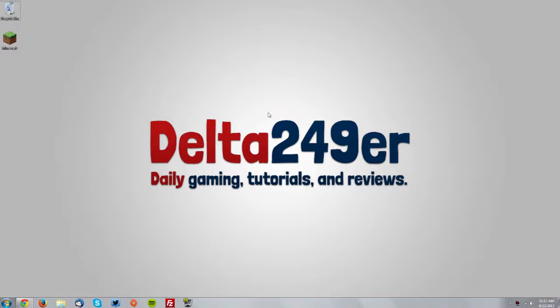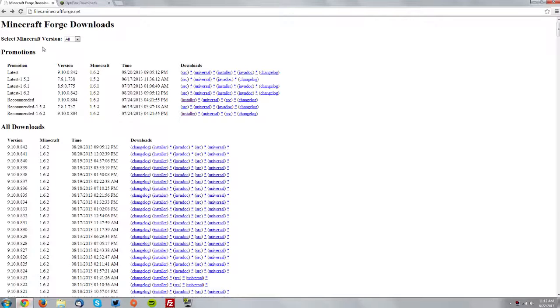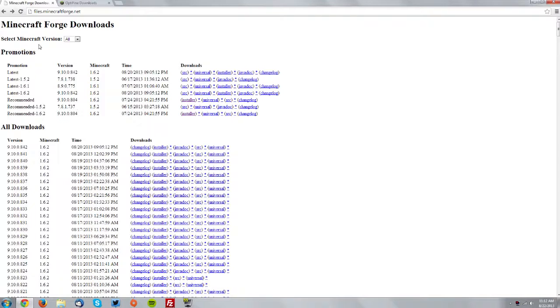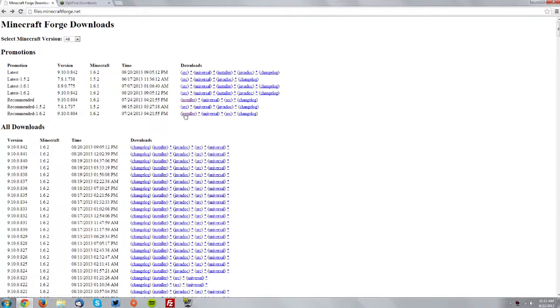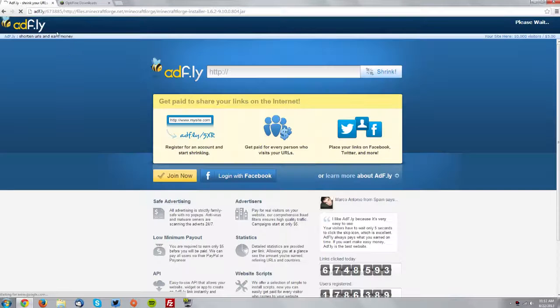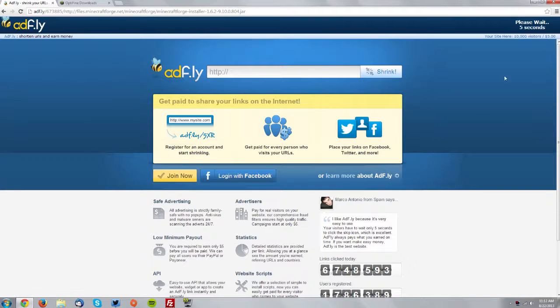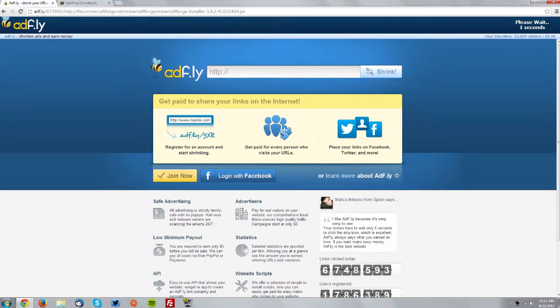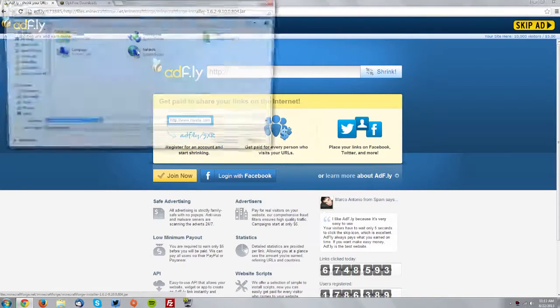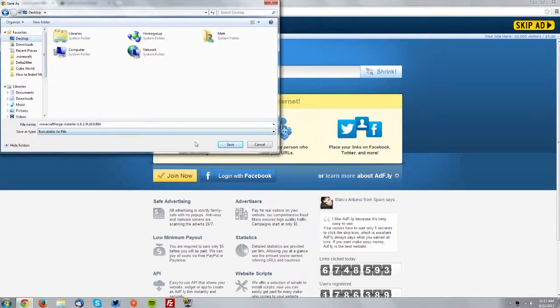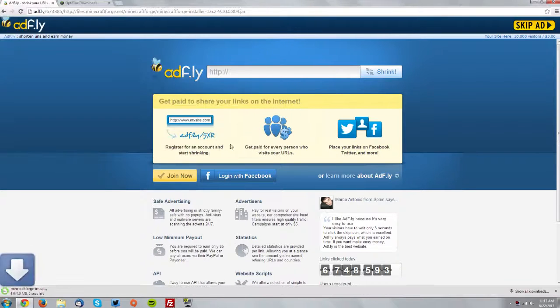Make sure that Minecraft is completely closed. Then go into your web browser and go to the files.minecraftforge.net page and find the recommended 1.6.2 download and download the installer. Don't click anything on the AdFly page until the skip ad button comes up. Then click it and save the Minecraft Forge installer on your desktop.